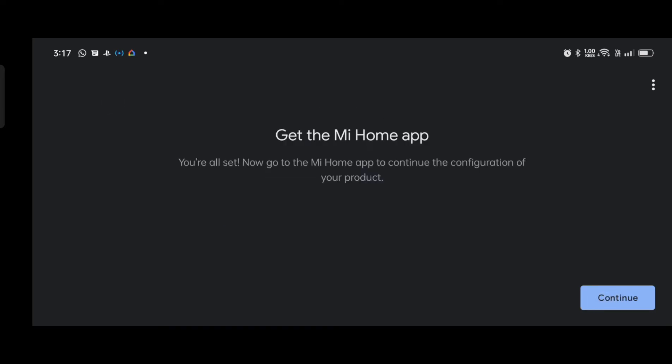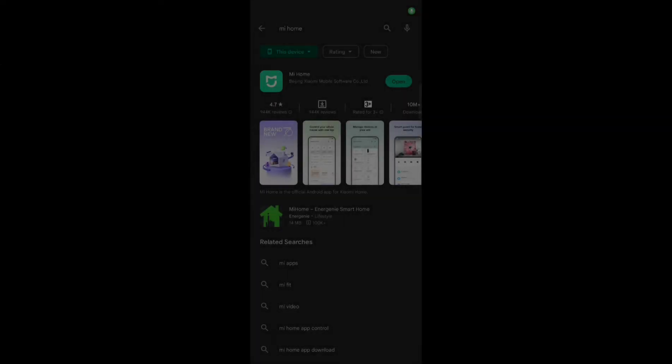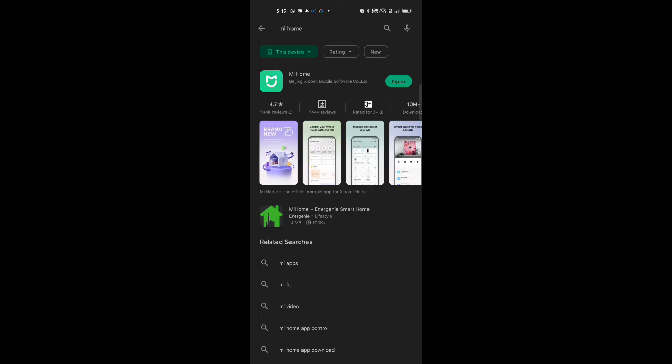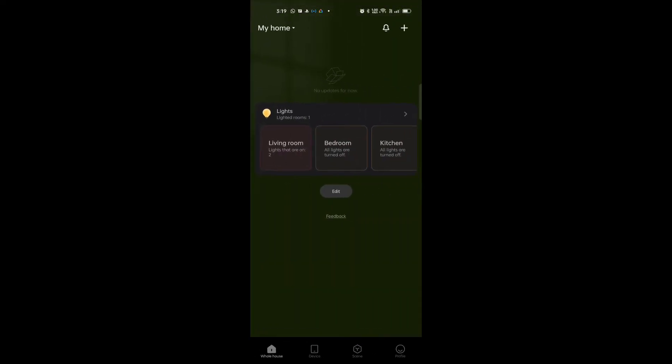So it's telling me to get the MI Home app. For the second step you have to download this application. For me I've already downloaded the application. So you go to setup procedure now. For the setup procedure you have to press and hold the play and pause button for five seconds until it turns blue.